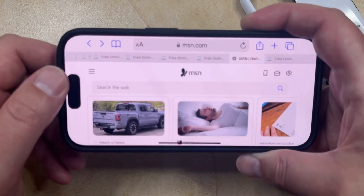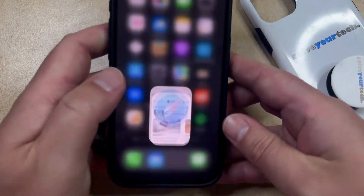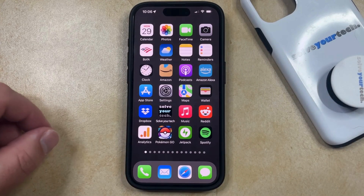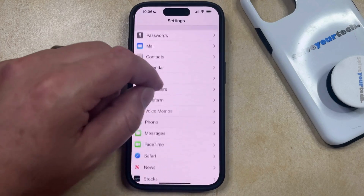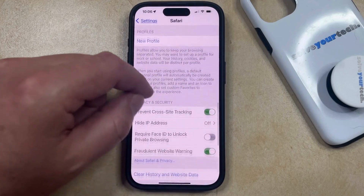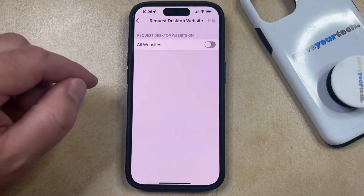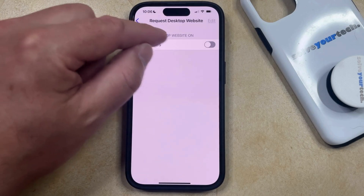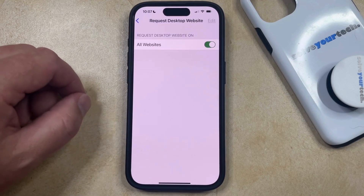Scroll down until you find the Request Desktop Website option, then tap on that and it should switch to the desktop version of the site. If you think that you're going to be using the Request Desktop option a lot and you would prefer to have that be the default setting, then go into the Settings app on your phone, scroll down, and select the Safari option. Then scroll down again until you find the Request Desktop Website option under Settings for Websites. You can see that there is an All Websites button here under Request Desktop Website On — if you tap that, then your iPhone is going to always request a desktop version of sites that you visit in Safari.